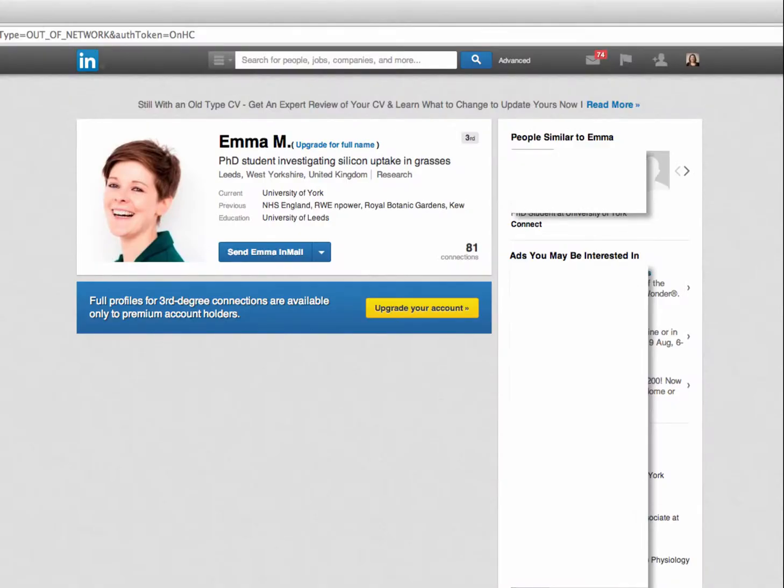In many situations you may not be able to see full profiles of people you're not connected to. Clearly if you want to use profiles to research career paths or potential employers then this isn't very helpful. However there is a way around this, making use of the public profile function of LinkedIn.